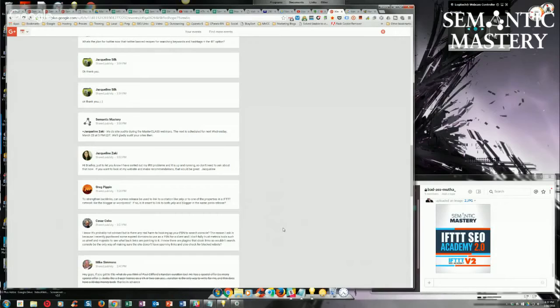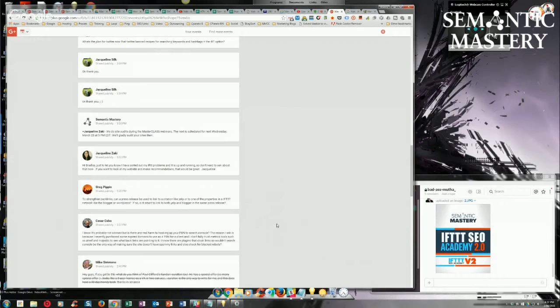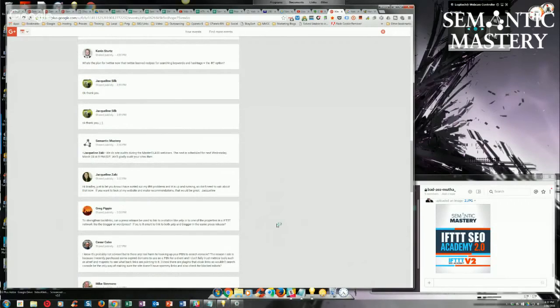And do that through the persona account that you connected. You act as if you're that persona. Don't act as yourself. Does that make sense? Yeah, that's a great way to get a deindexed domain.